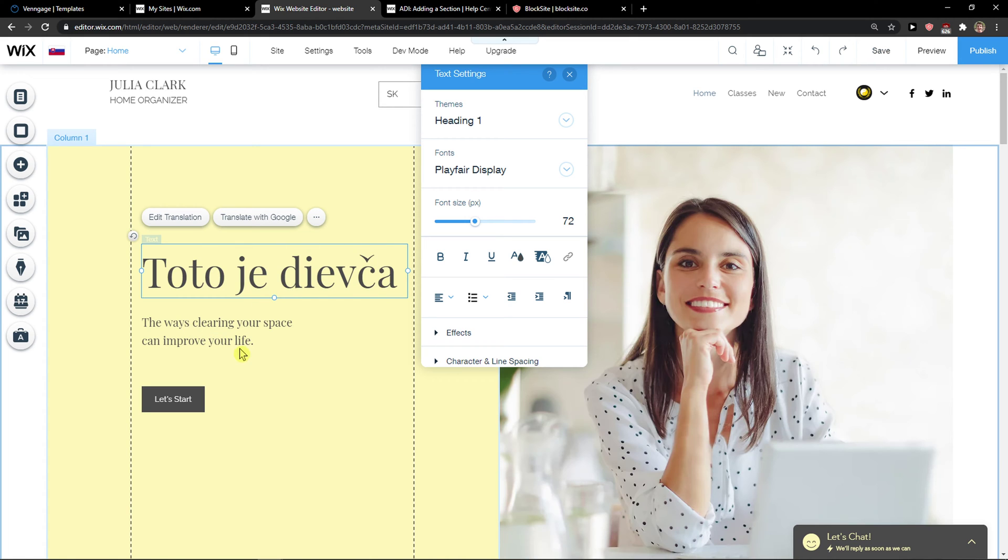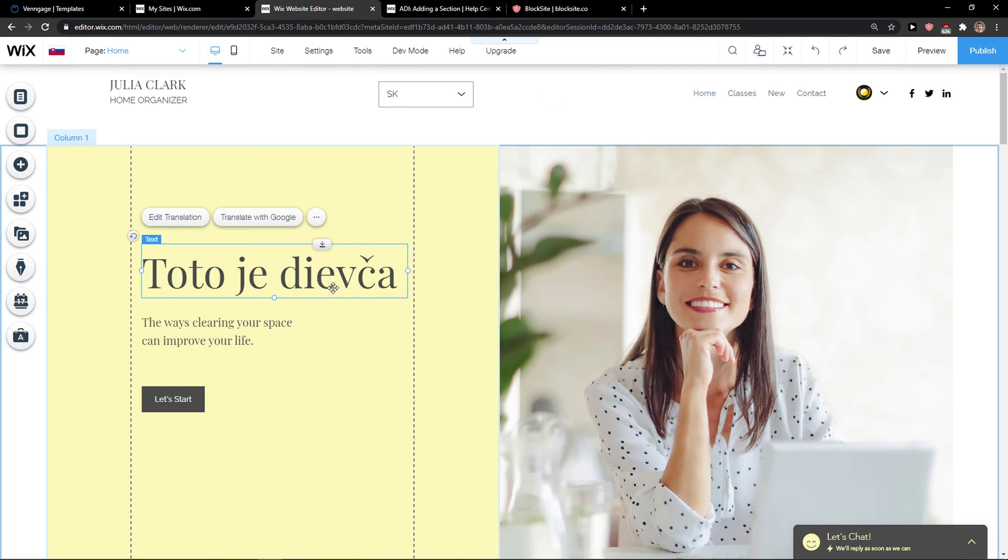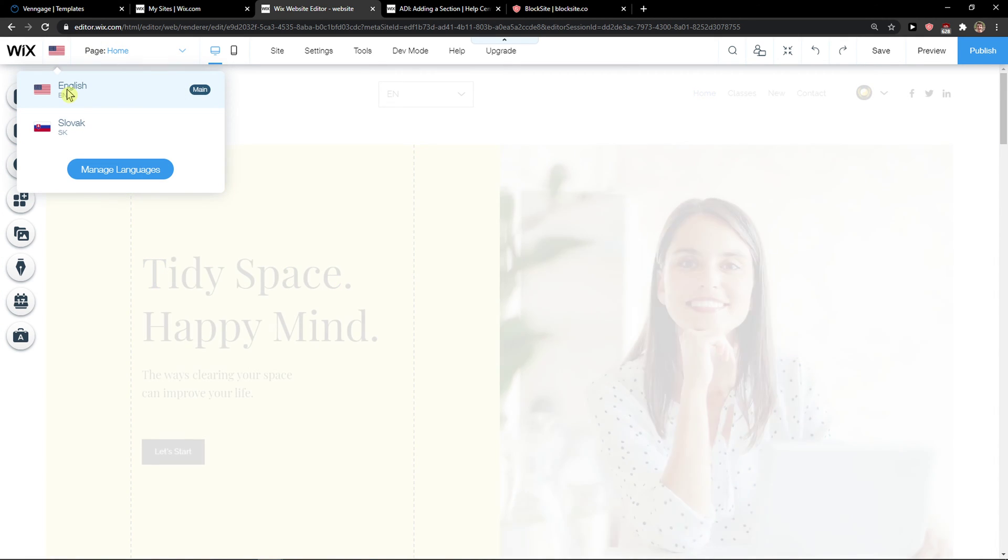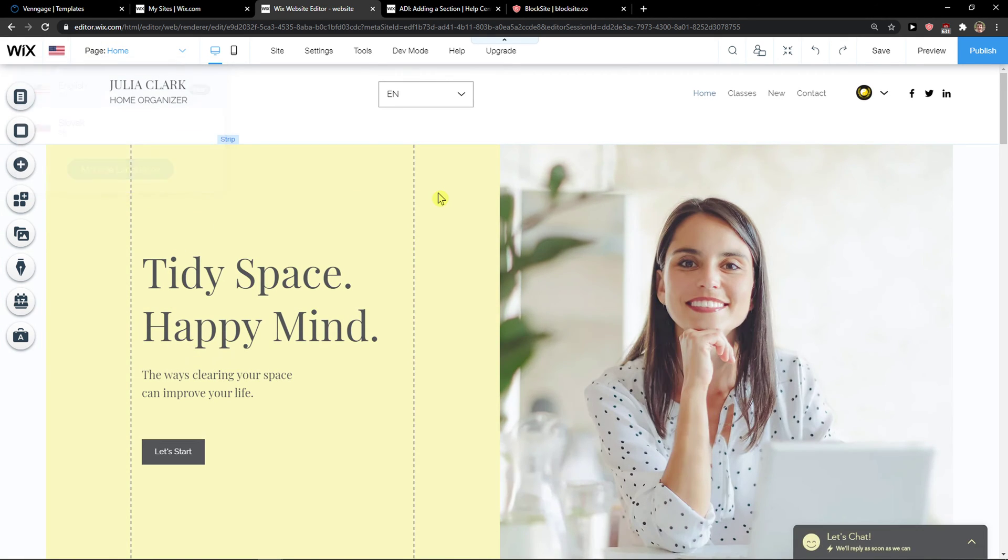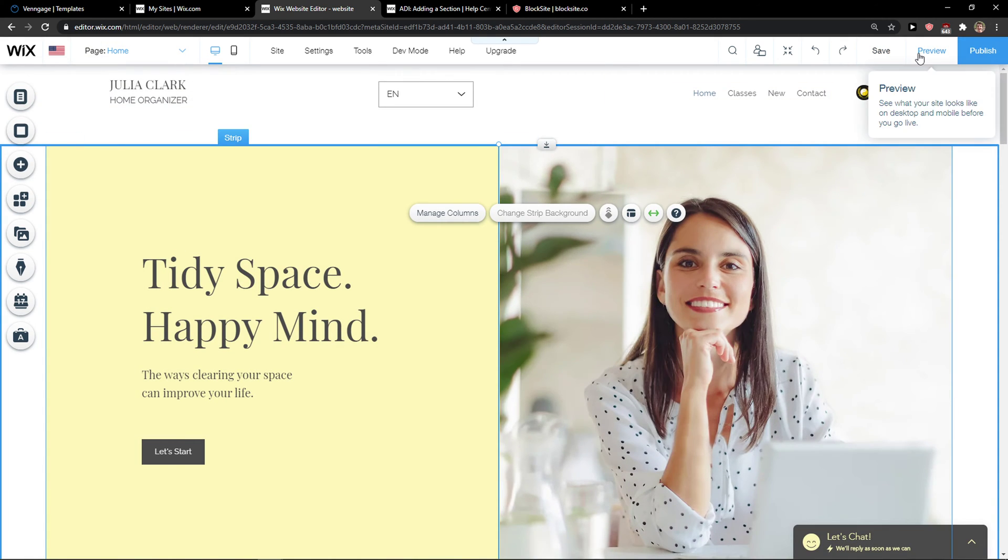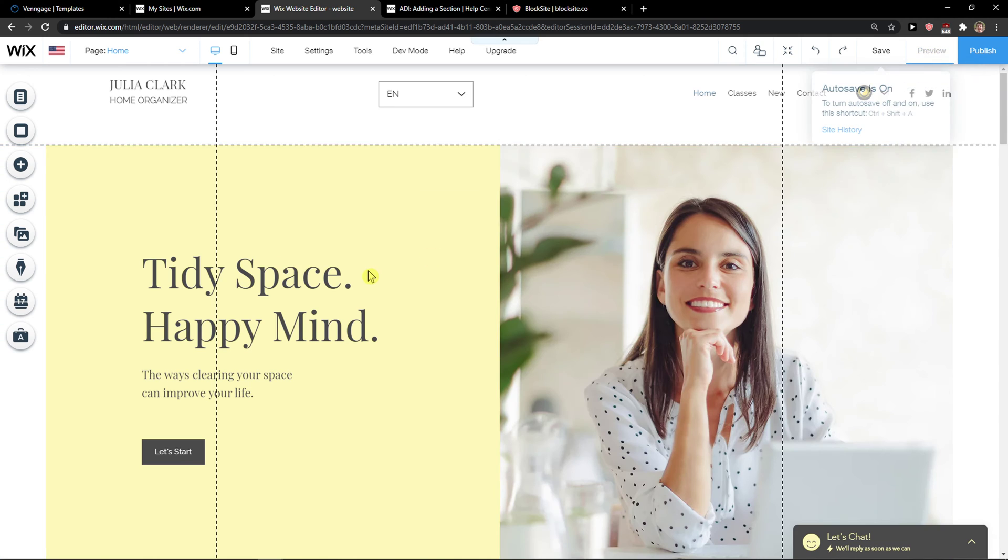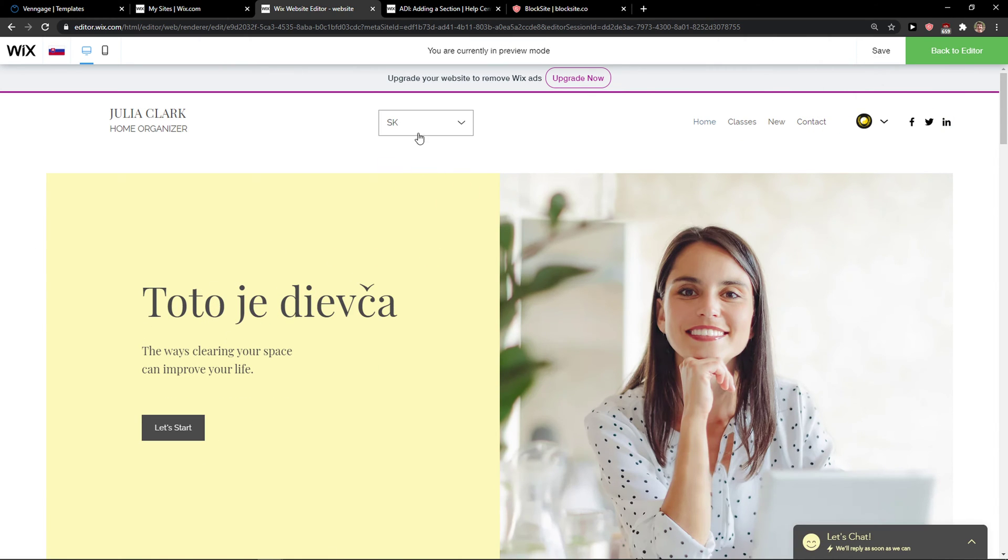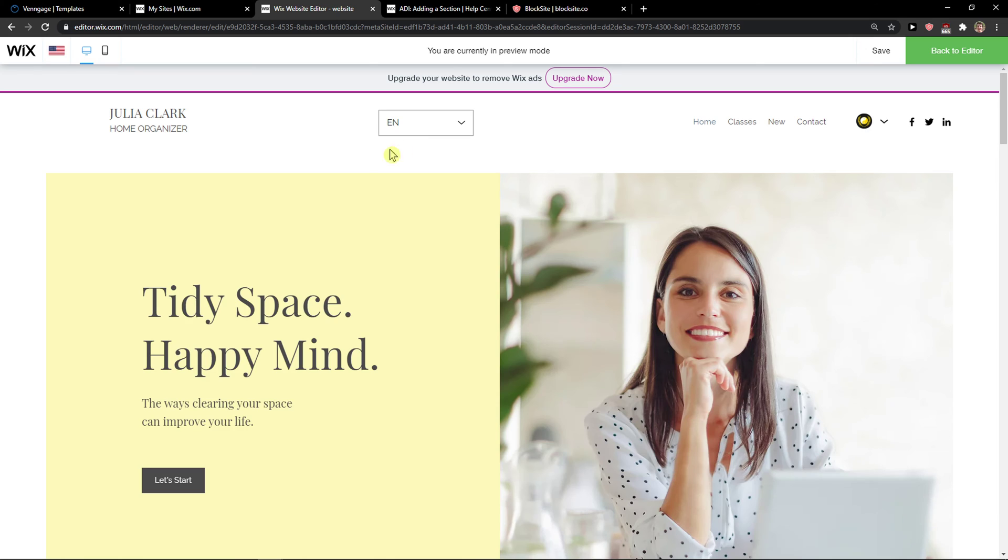So I can be on Slovak right now and I can go like, this is a girl in Slovak language. And now when we got it, okay, I click on English and it's changed.